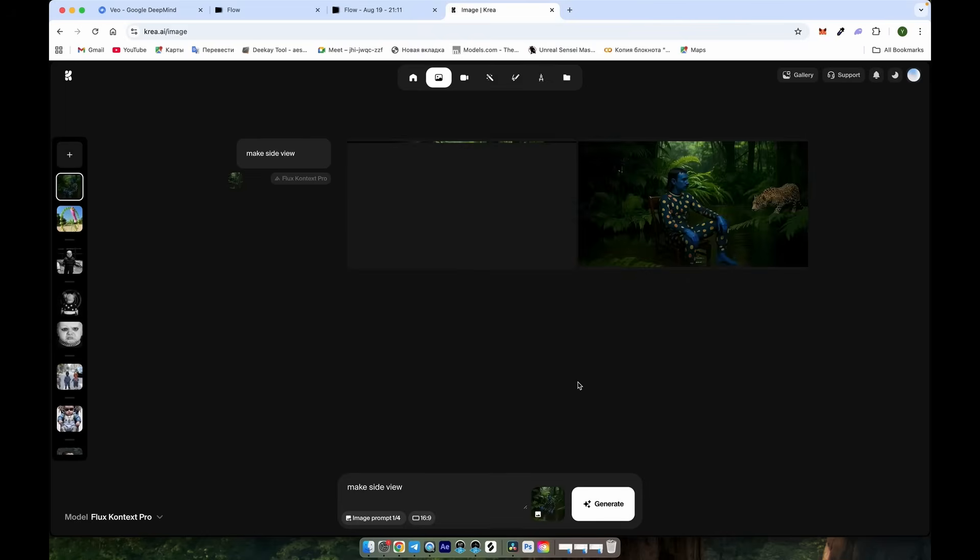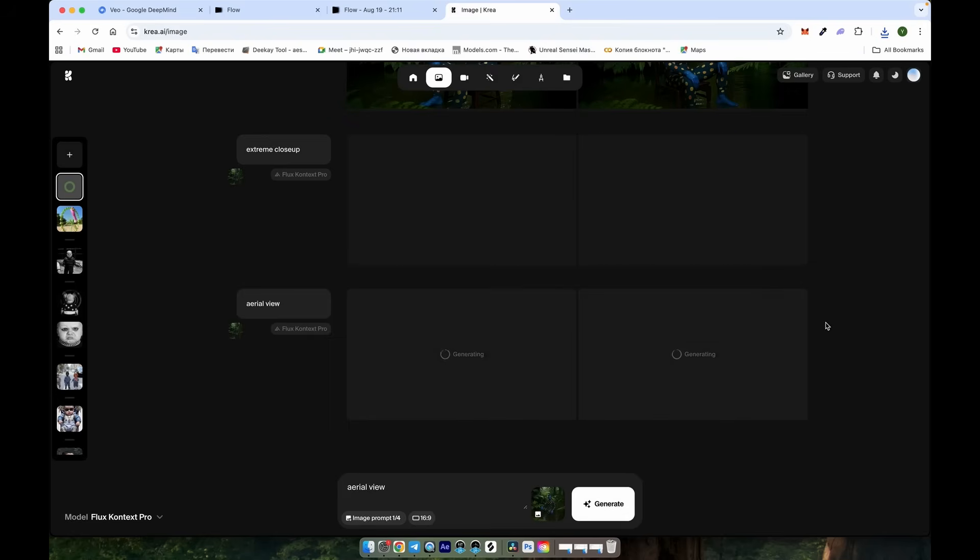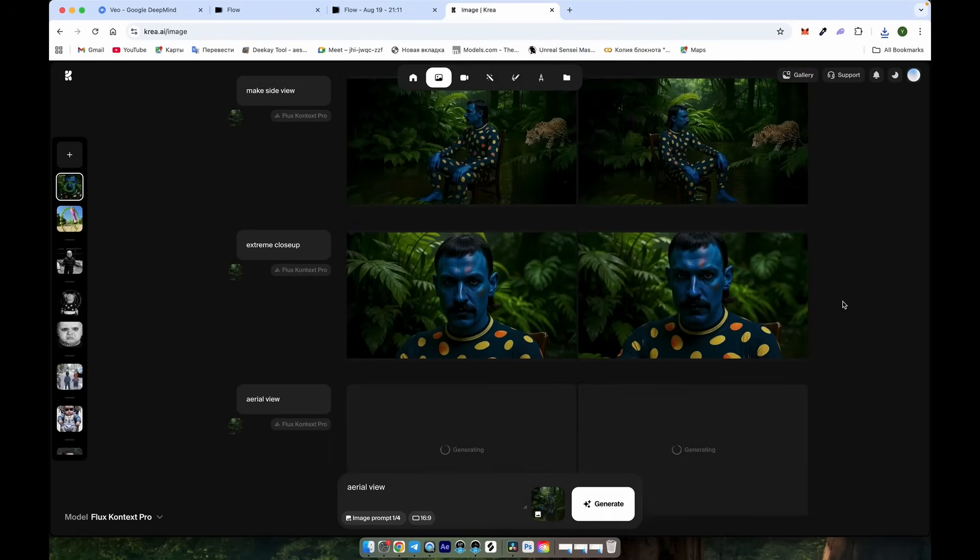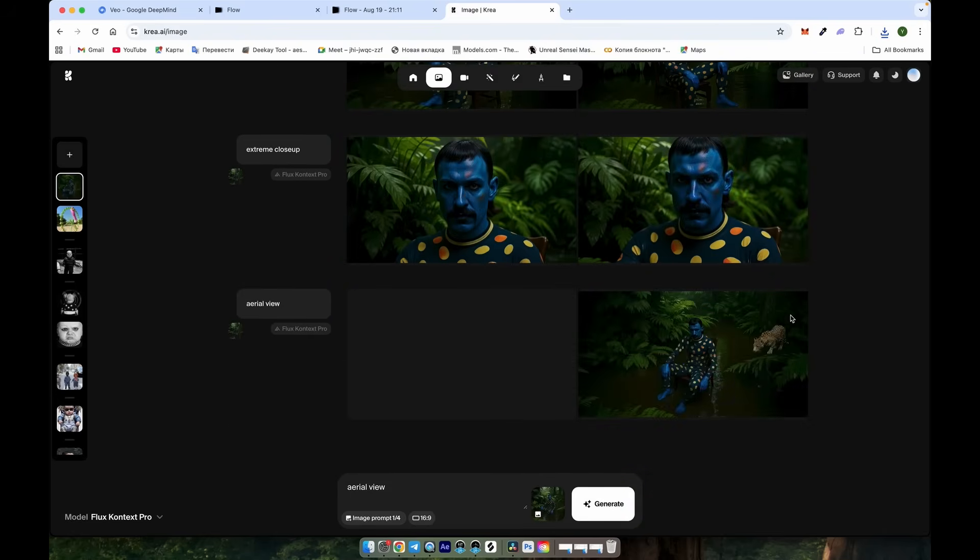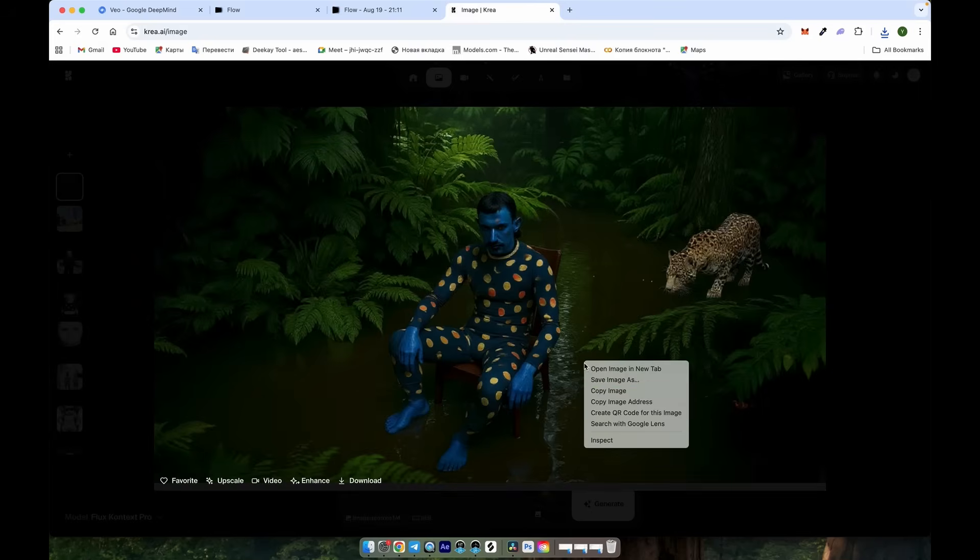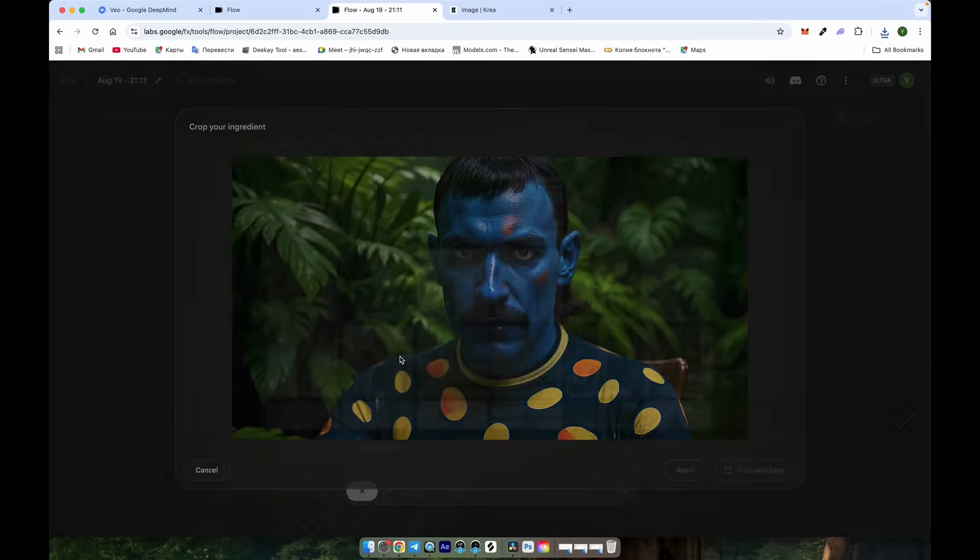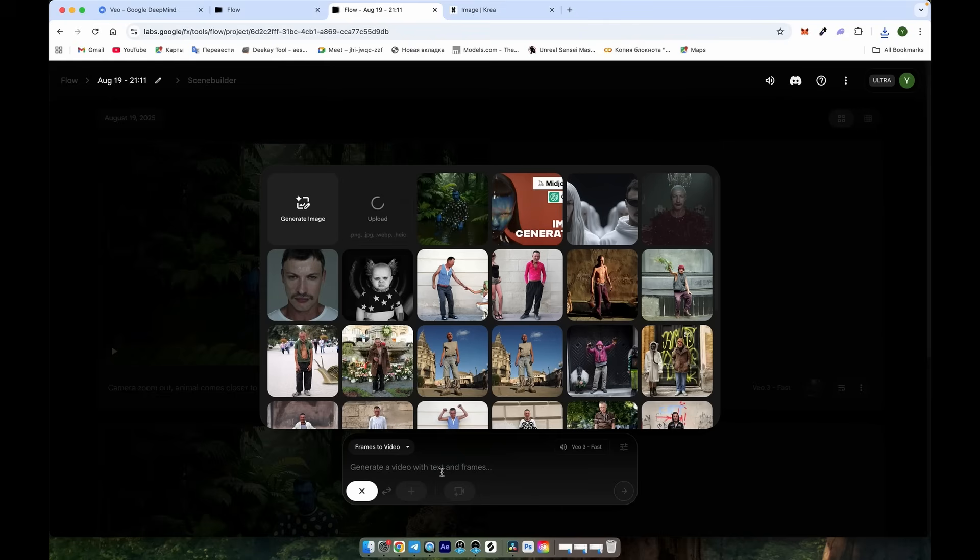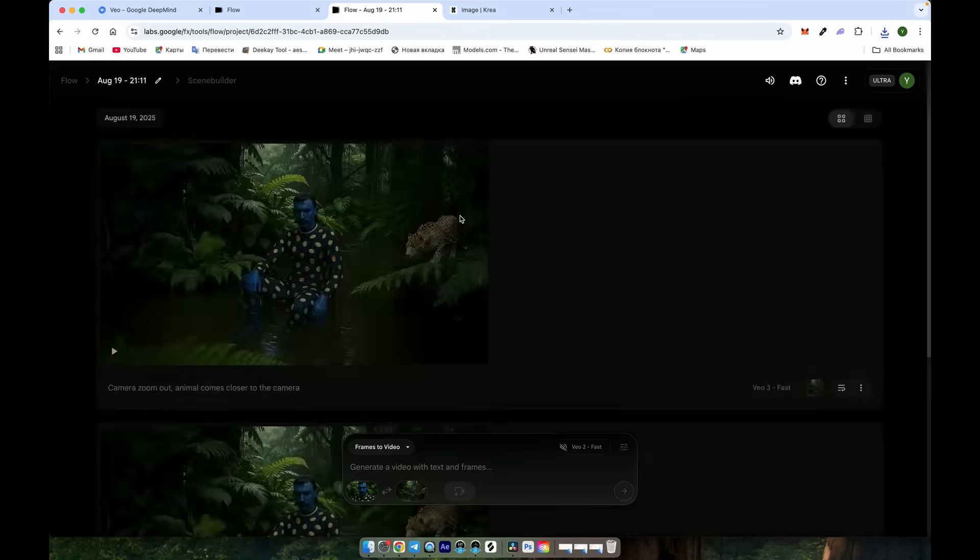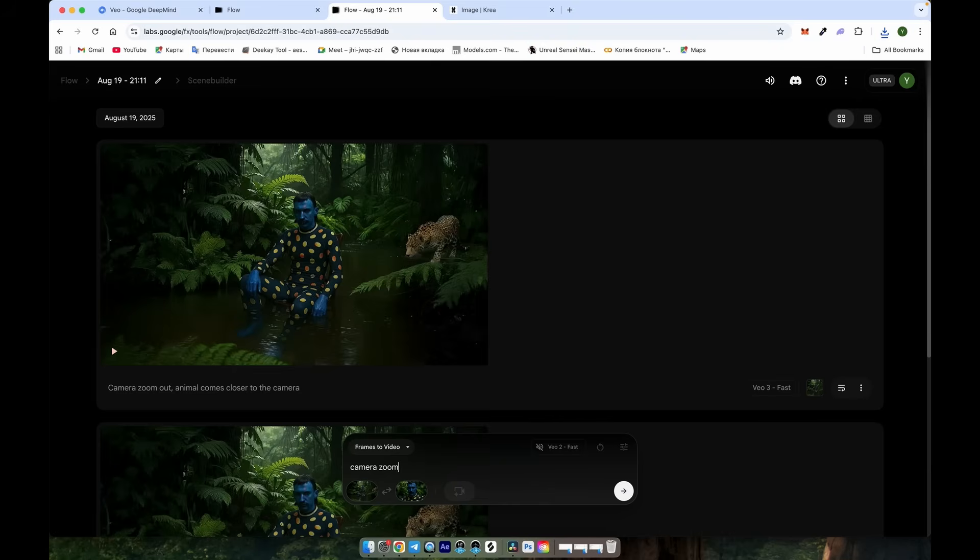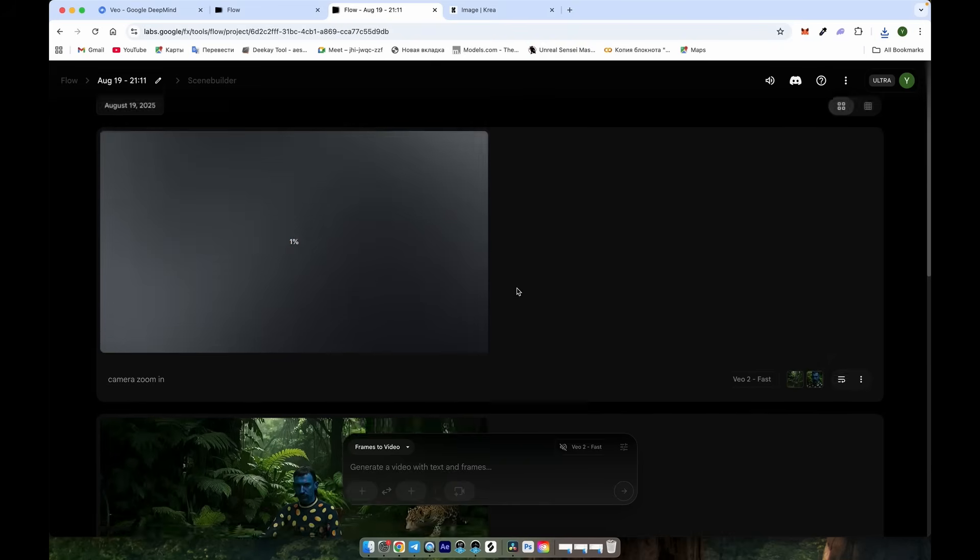As you can see, we now have a consistent side view of the image. Let's try another prompt, like extreme close-up. We can also use that as a frame for Veo2 to create a camera zoom-in effect. Another option is an aerial view. This way, you can direct your shots and control the camera angles more precisely. Now, let's upload our extreme close-up and use the frame-to-frame feature to direct the camera motion. Choose Veo2 fast and select another image. Make sure the extreme close-up is set as the second image. Then type the prompt zoom-in.